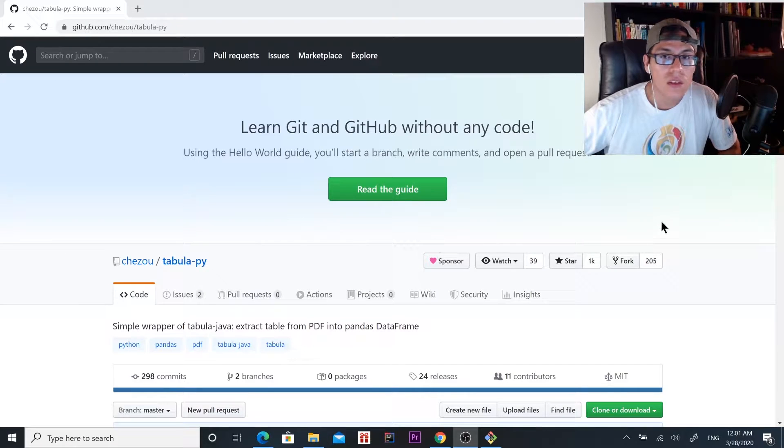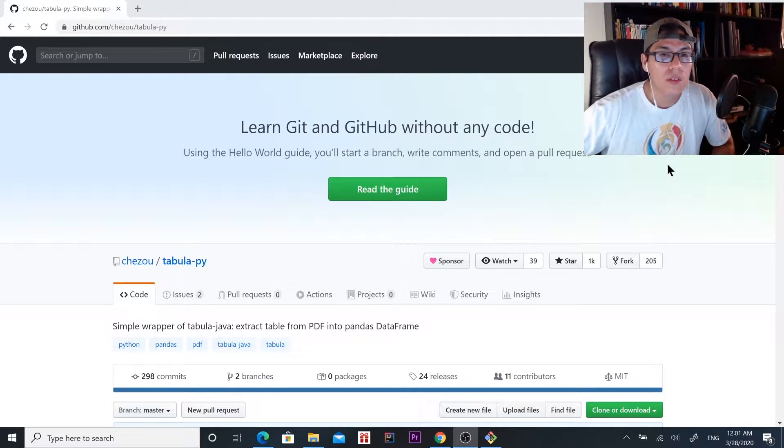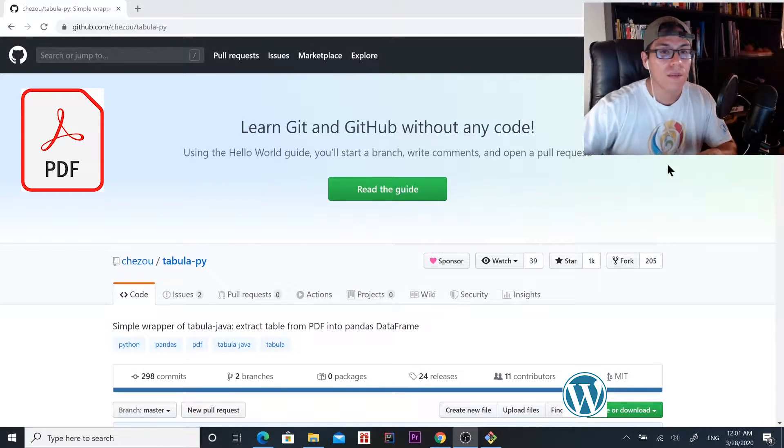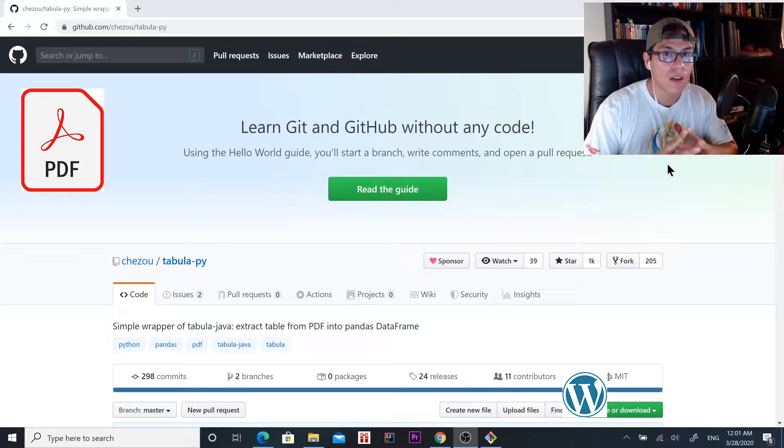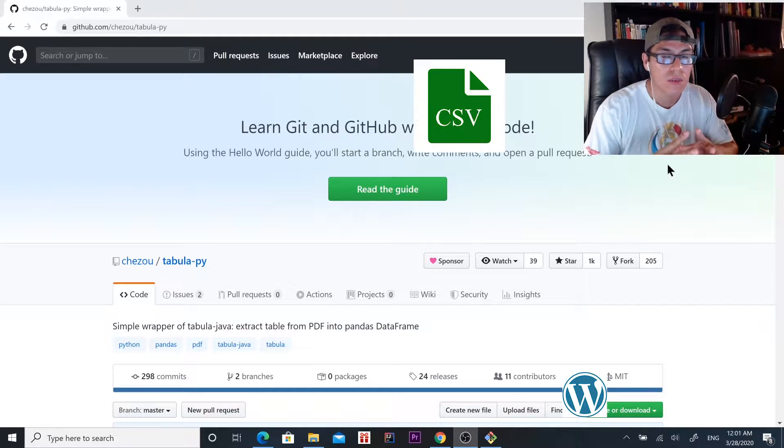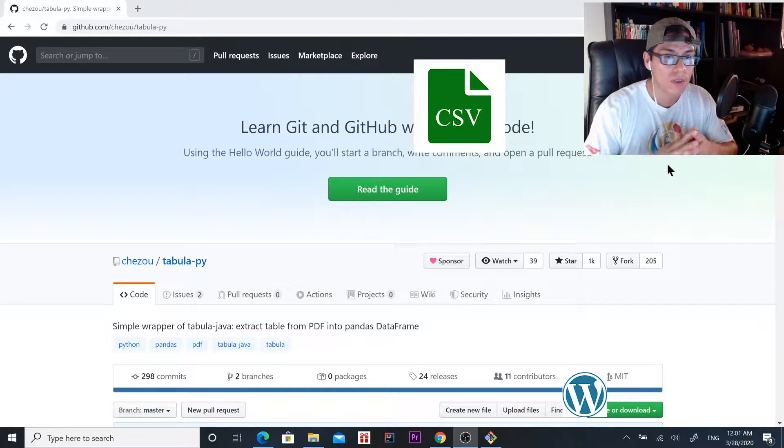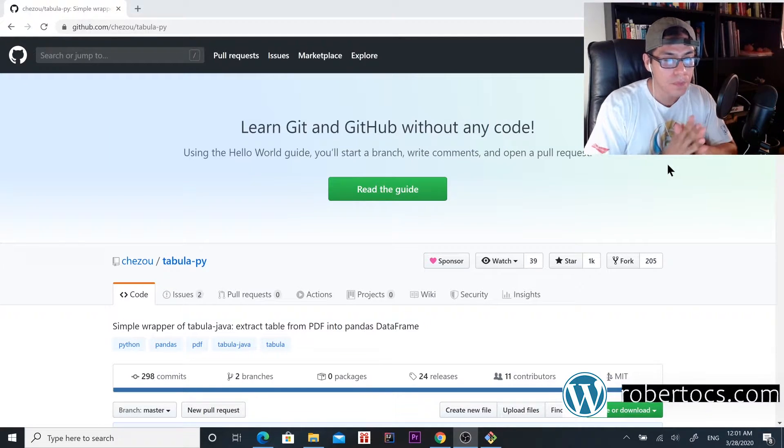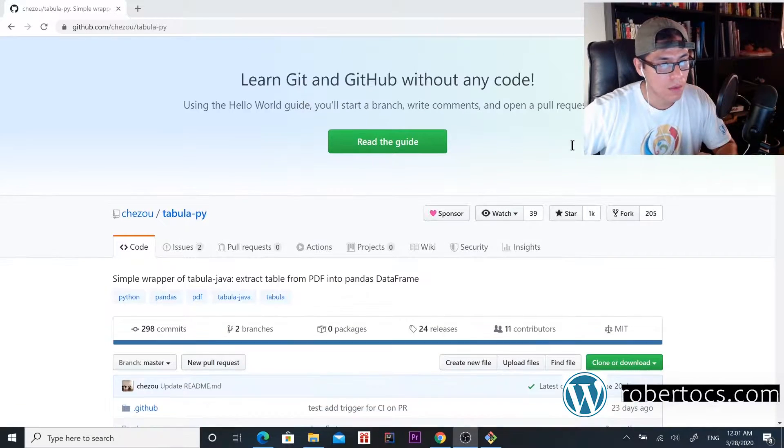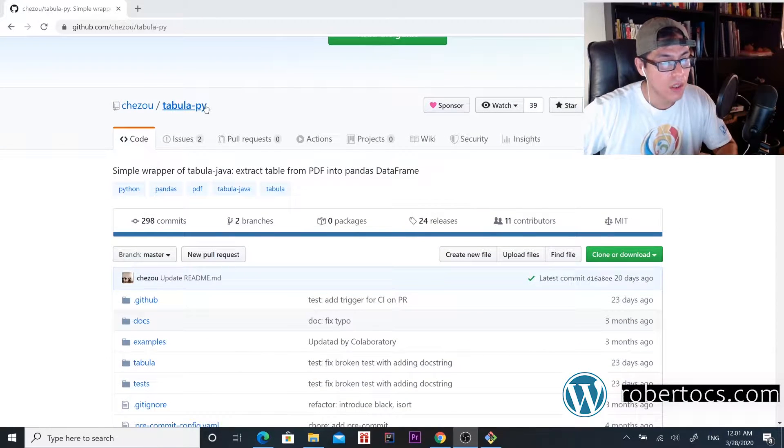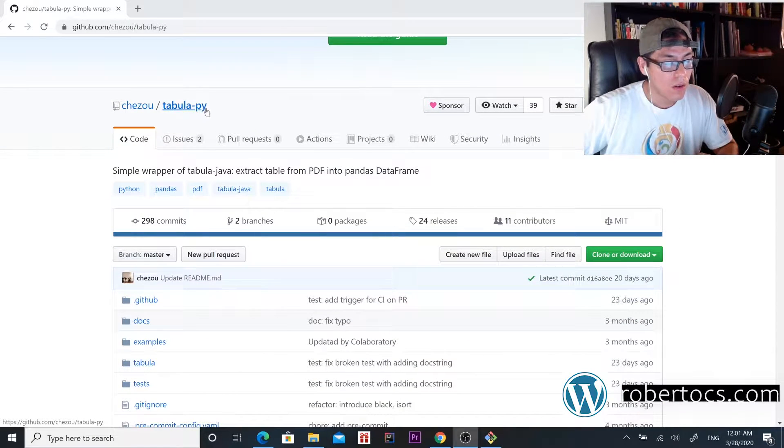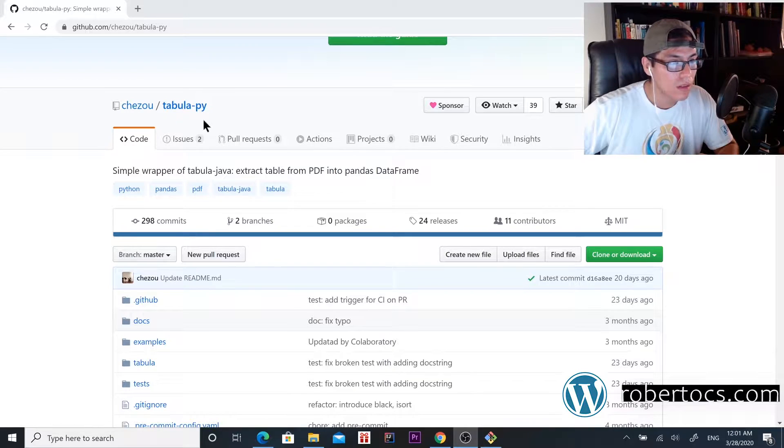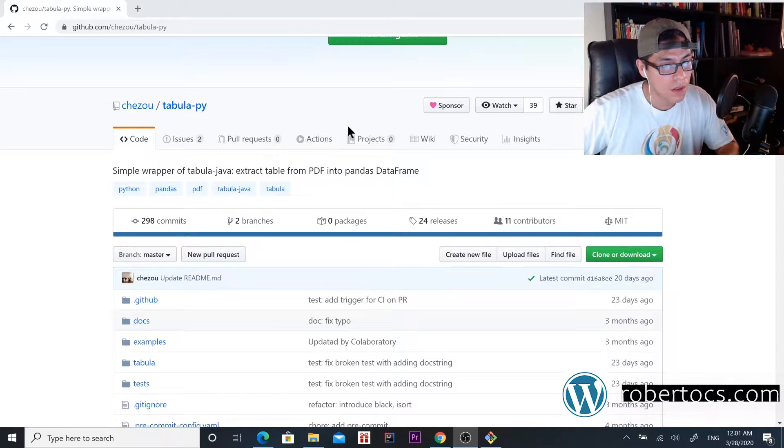Hello there. Today we're going to compare a PDF file that contains tables to a CSV file using Python. To do that, we're going to download this module named tabula-pdf.